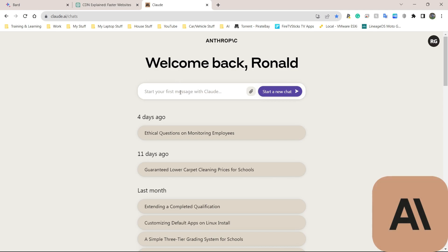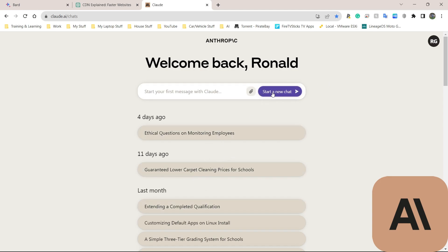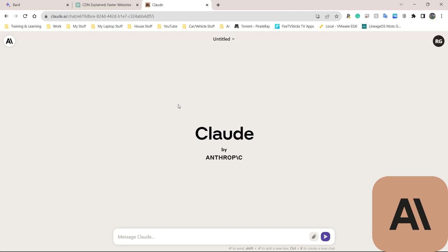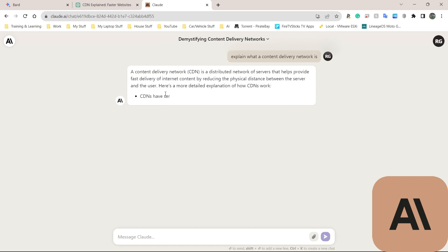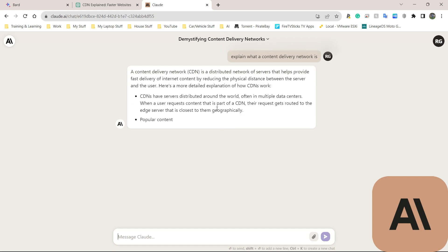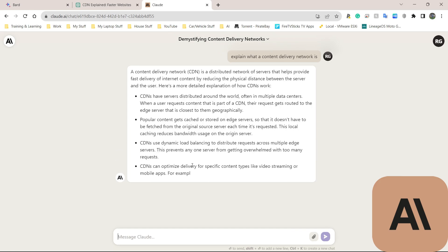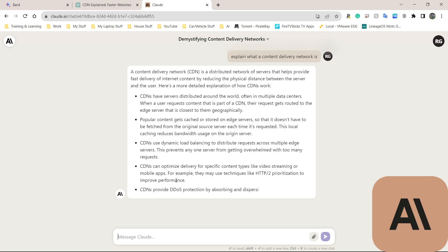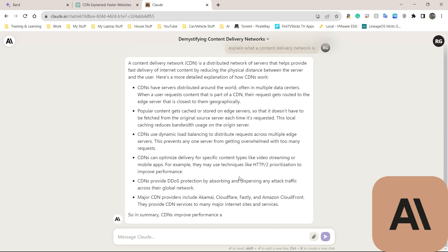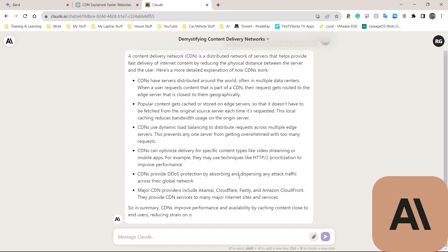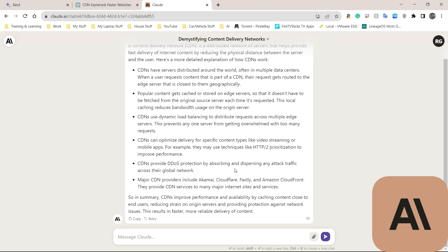Next on the list we have Claude AI, made by some people over at Anthropic. These are people who left ChatGPT earlier on, I believe it was in 2021, and started their own thing. I've got some questions here, but I'm going to start a new chat. I'm going to paste my question in here. It starts typing the answer straight away. The user interface of this looks a lot cleaner than ChatGPT 3.5.